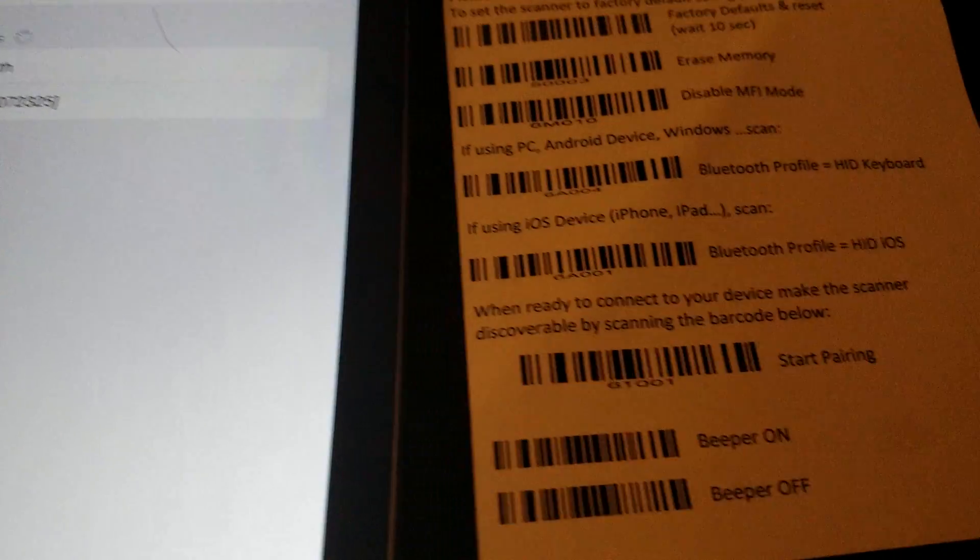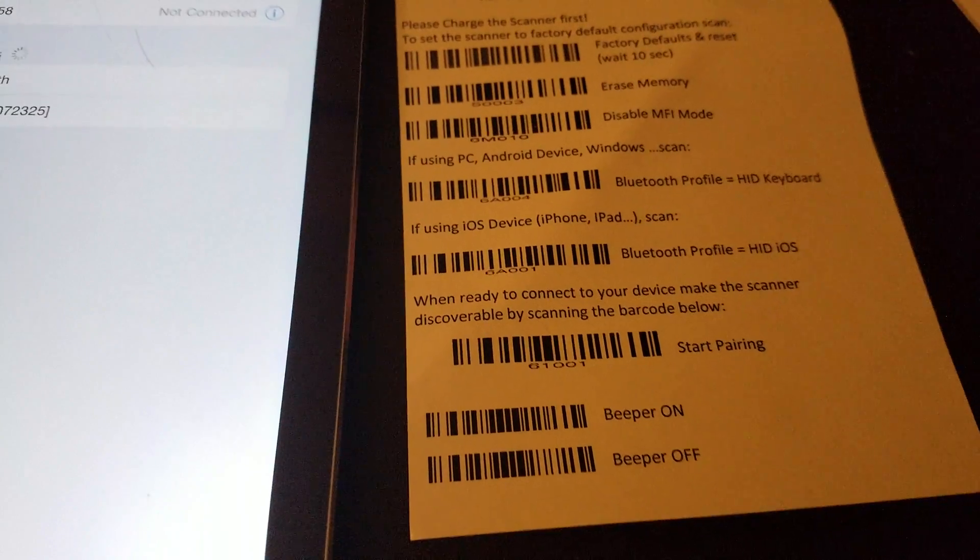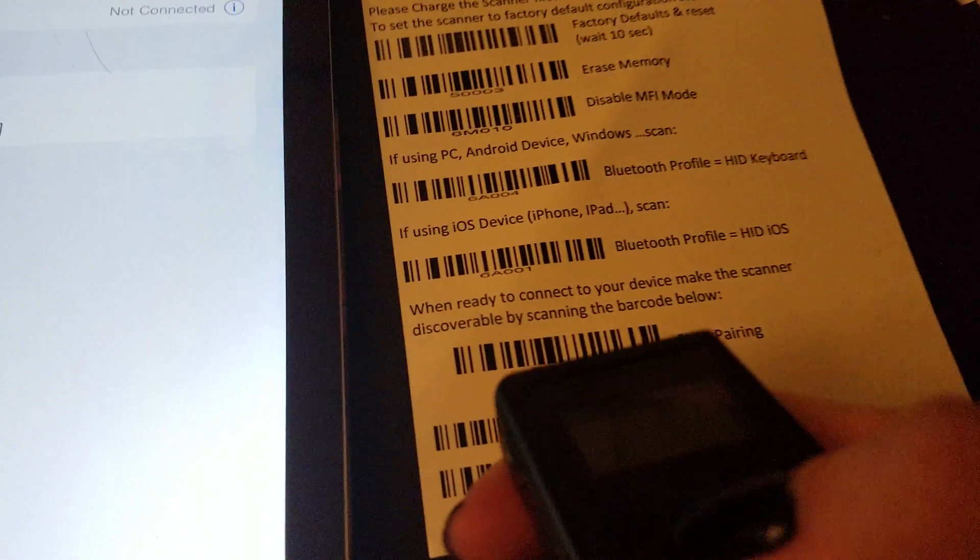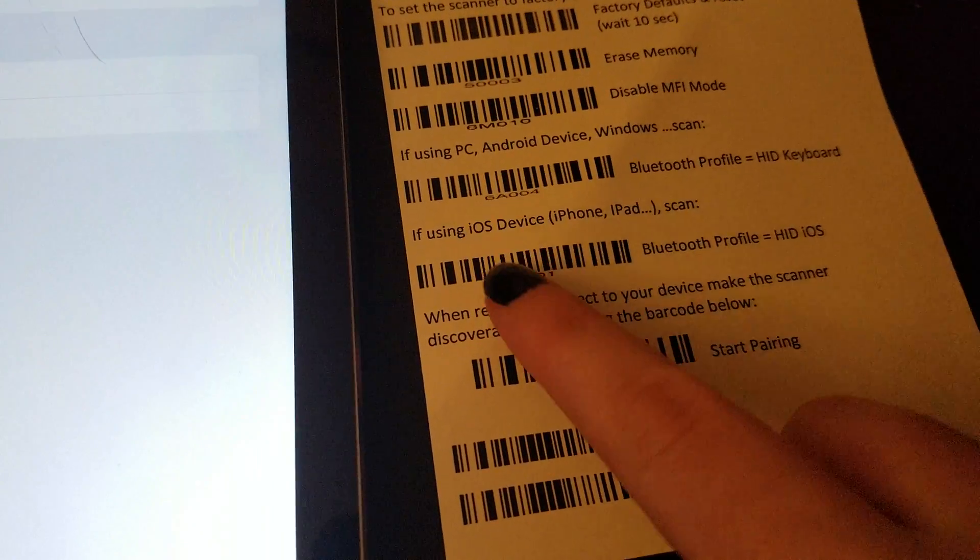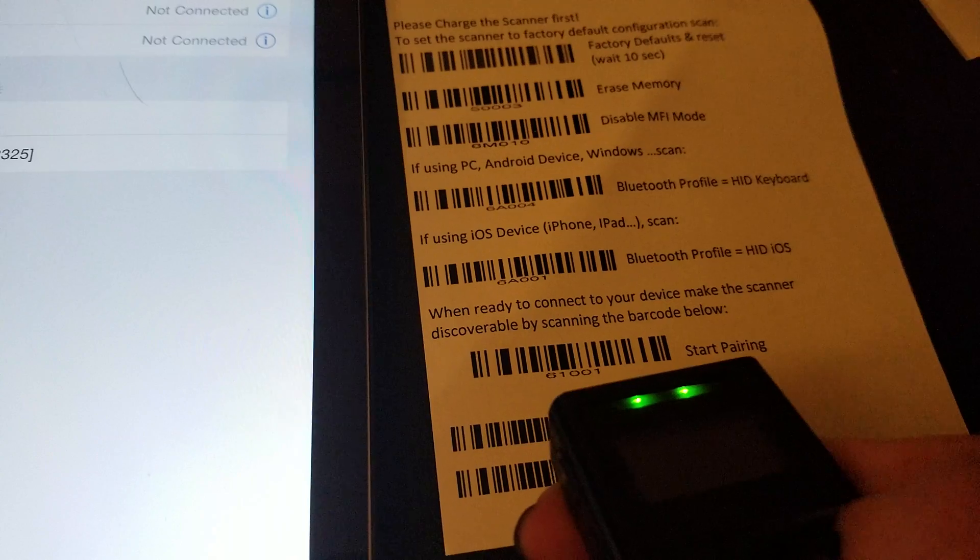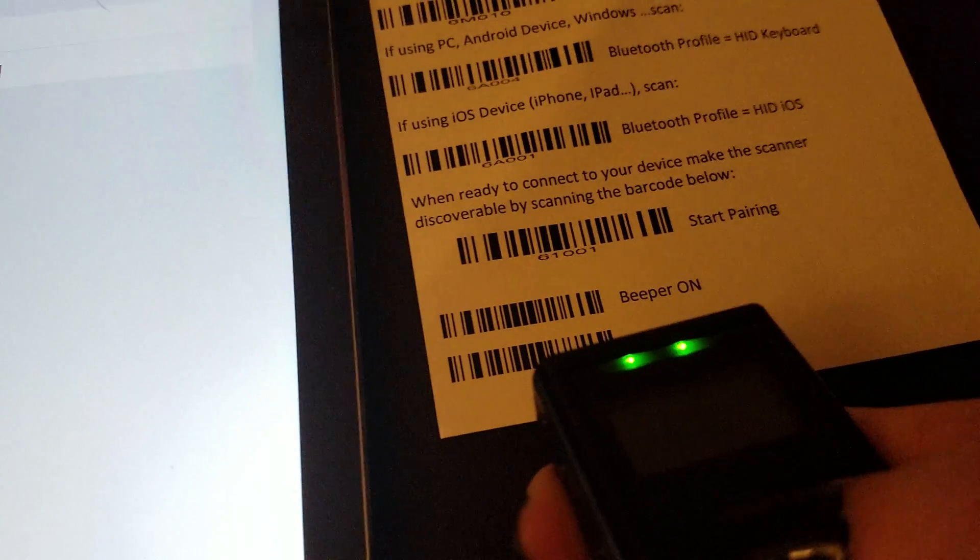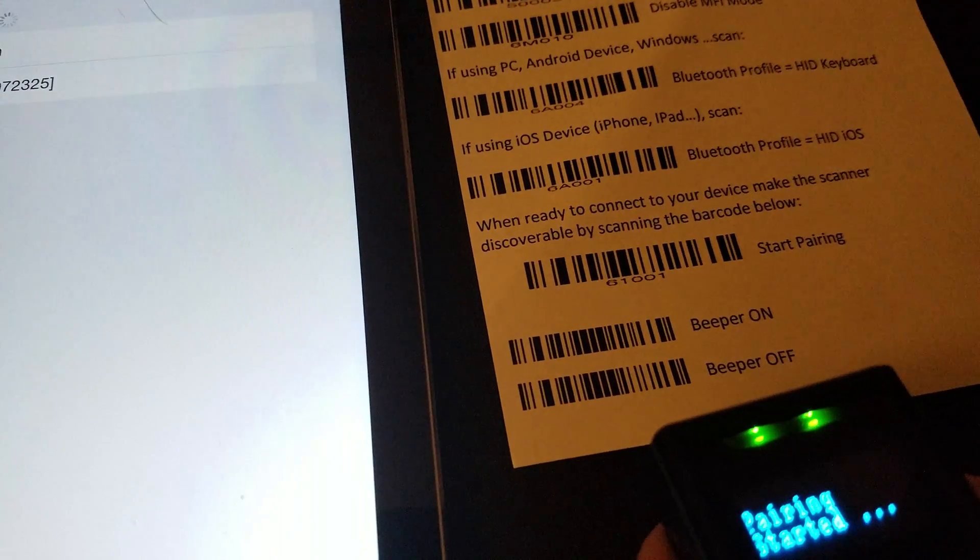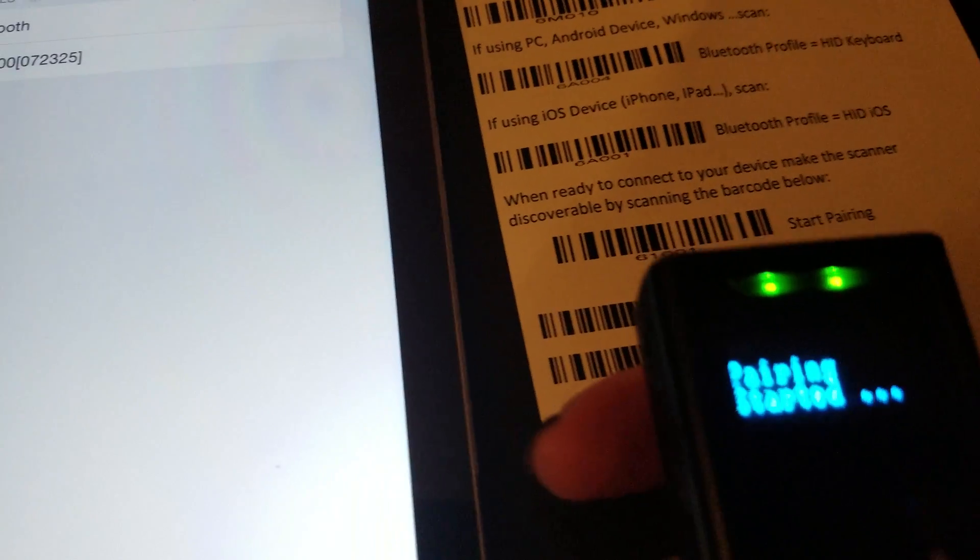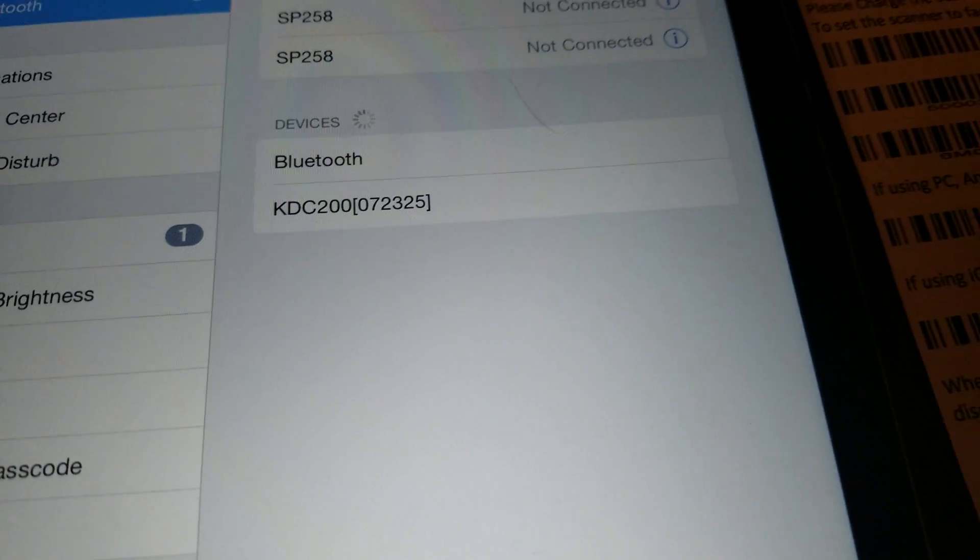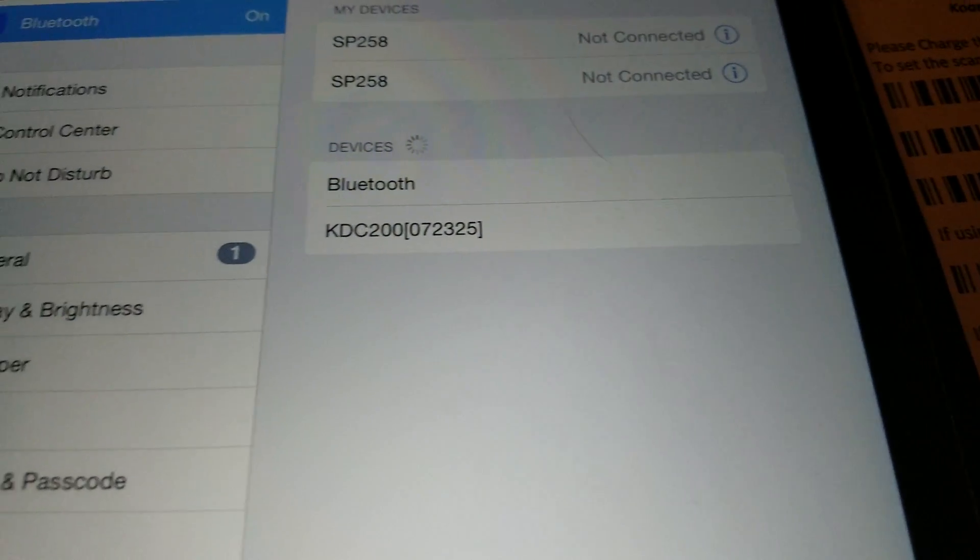You want it for an iOS device, so scan this. Got the green light, start pairing. This is going to be the first time. Once it's already in this selection menu, you'll just...